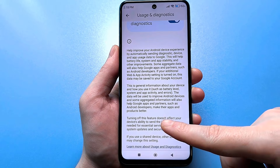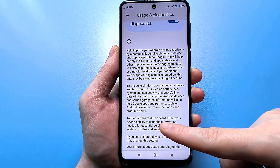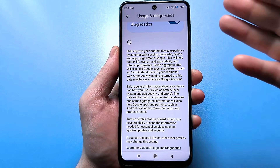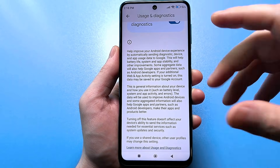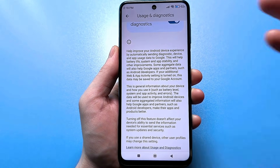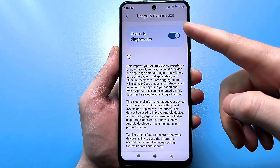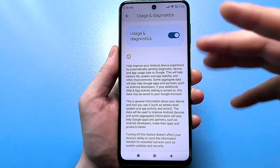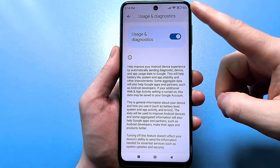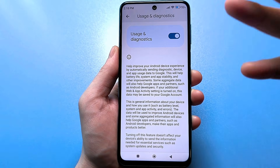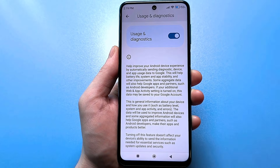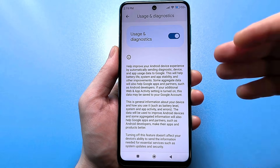You can prohibit sending data at any time. This will not affect the update and security of the system. A lot of things are written here — that different information is collected and sent somewhere — but if we turn off this slider, nothing will change at all for you. Even the smartphone will start working faster. Ask yourself the question: why should I send information about how I personally use my own smartphone to incomprehensible people?